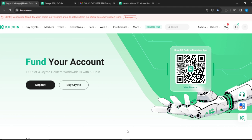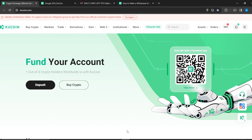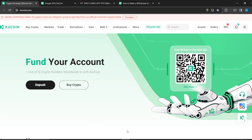If you don't have an account on KuCoin, it's pretty simple. Launch the browser of your choice, look at the search bar at the top, type kucoin.com and it's going to take you to the official website. At the top right corner you're going to find the sign up button — click on that and follow the on-screen prompts to create your account.